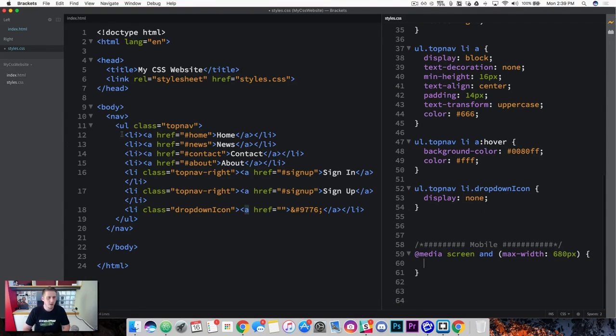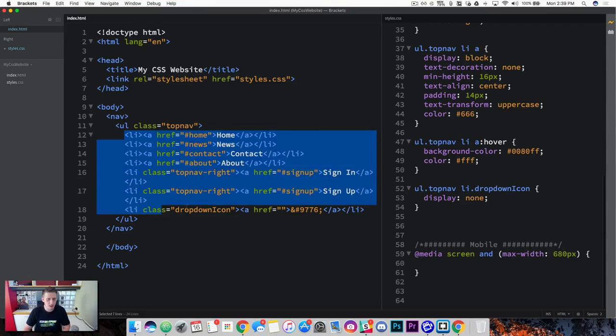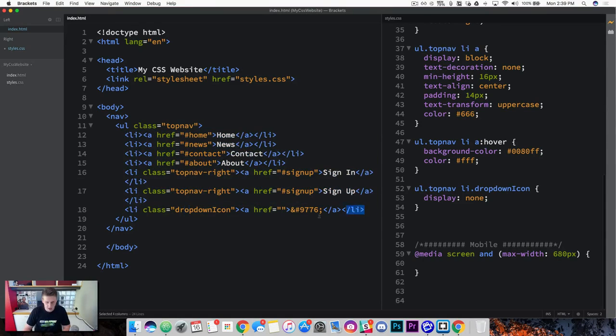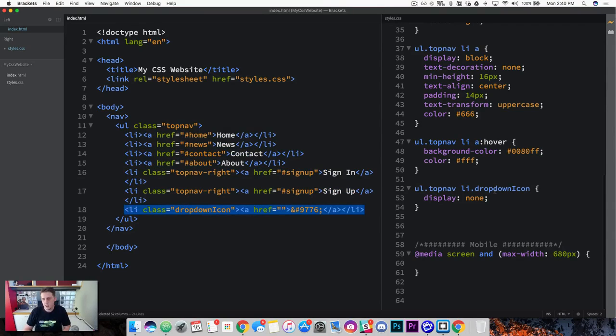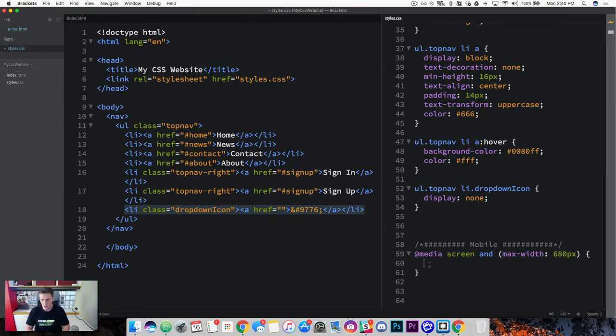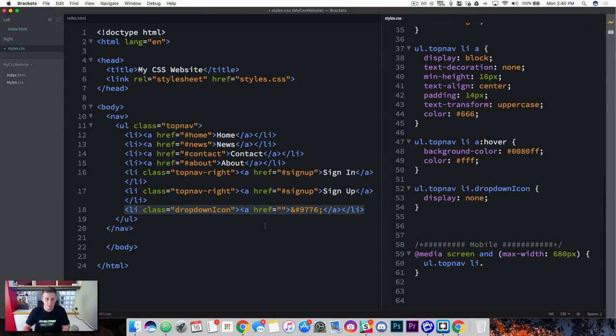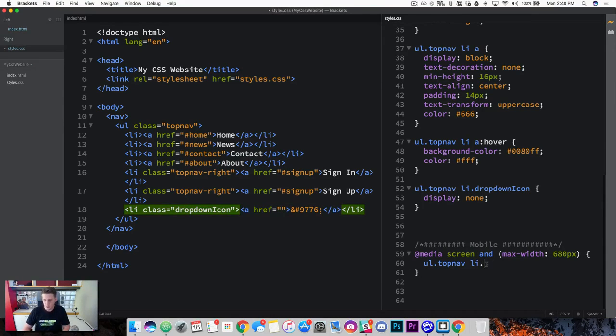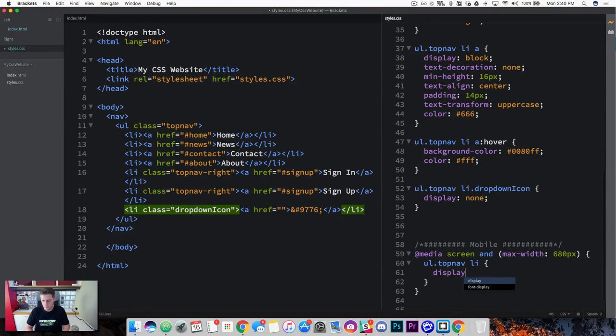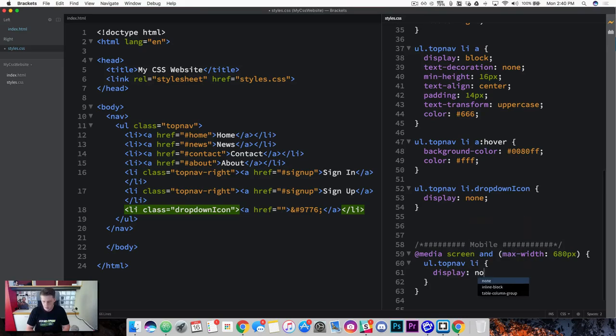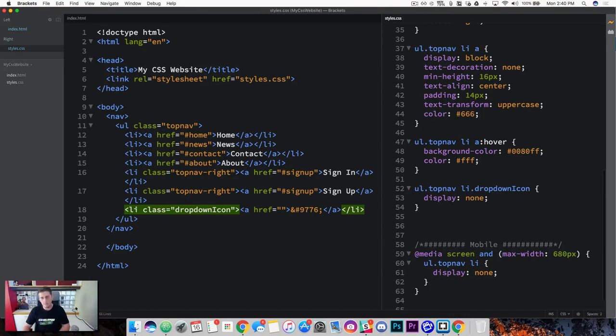So the first thing we want to do is we want to get this list item here to disappear. Well we can do the same thing that we did on the drop down icon and add a display of none. So let's go ahead and grab the parent and dive into our list item. We're just dealing with the standard list items here. So let's go ahead and give them a display of none.